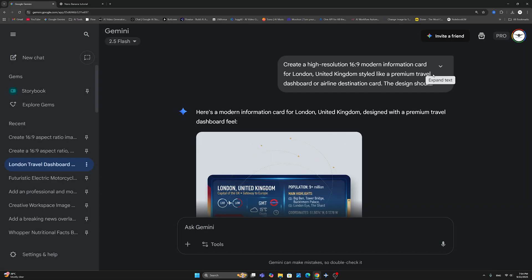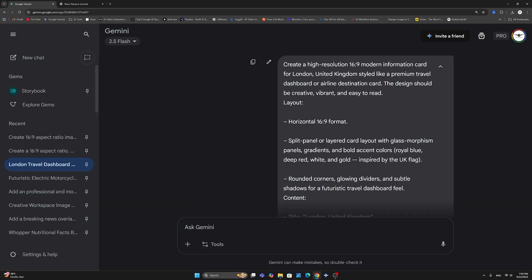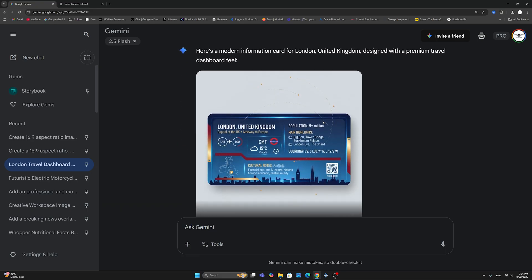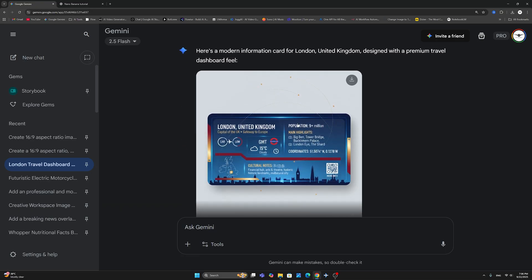And here what I've done is I created an information card for London in the United Kingdom. So here the prompt says create a high resolution 16.9 modern information card for London United Kingdom style like a premium travel dashboard or airline destination card. The design should be creative, vibrant and easy to read. By the way, I think this is not a very good way. I think I should be more specific. But then I gave it the layout, which it has somehow respected horizontal 16.9 format, split panel or layered card layout with glass, morphism panels, gradients and bold accent colors, royal blue, deep red, white and gold inspired by the UK flag.